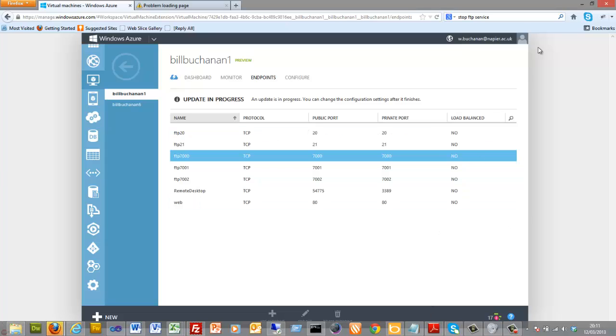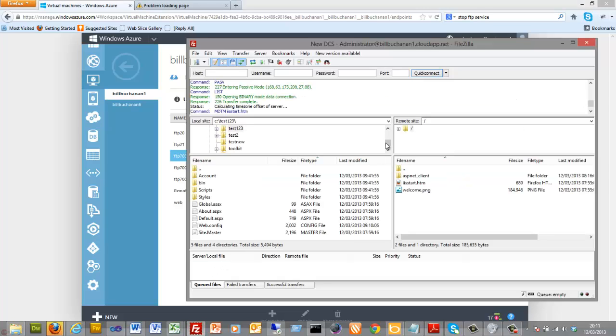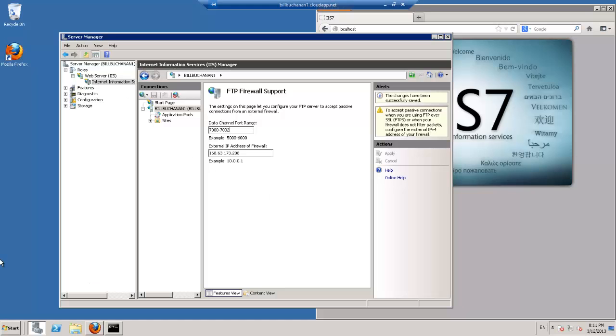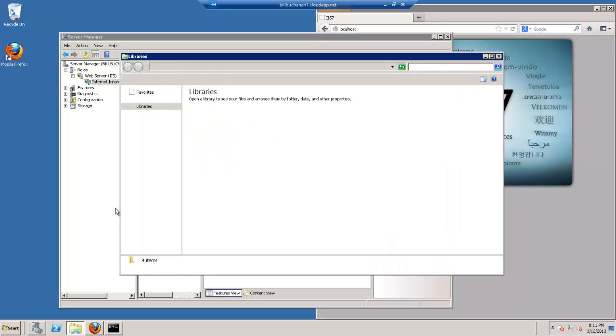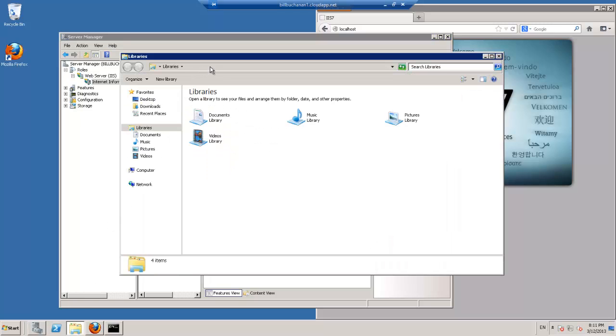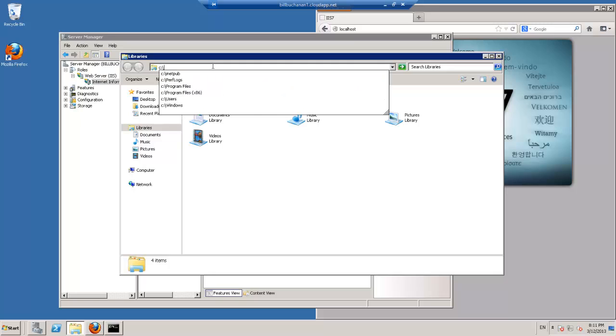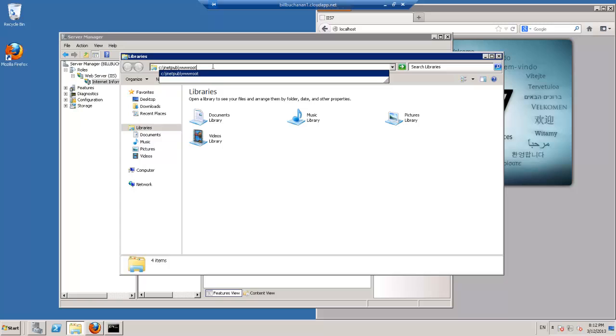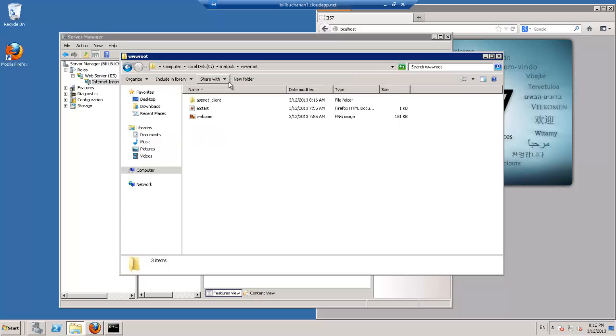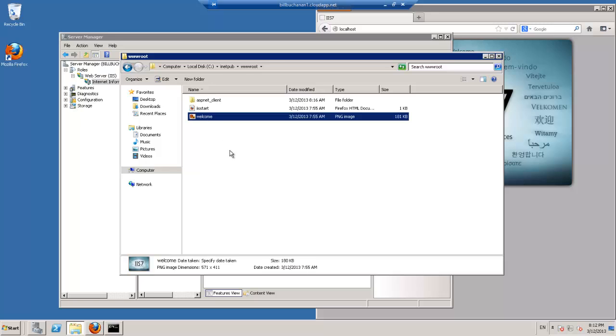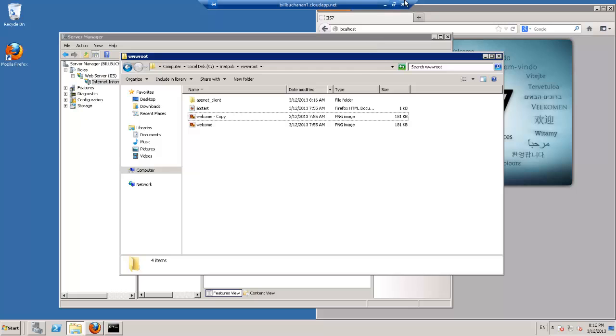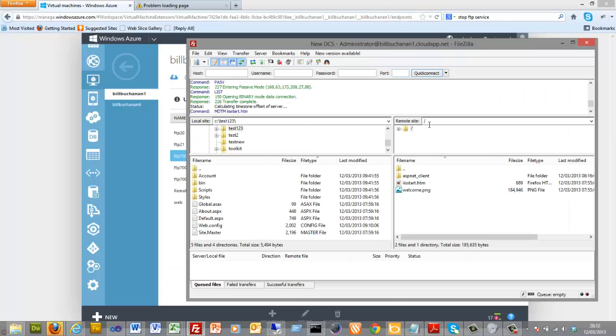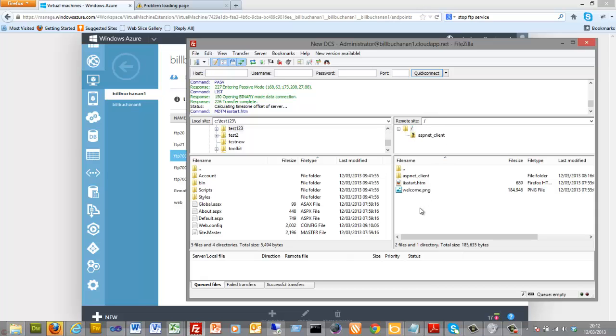So now that I've got FTP set up, then I can set up with an FTP client like this. There we go. If we go to inetpub, wwwroot, there we go. Copy that, do a quick refresh, should hopefully appear over here eventually.